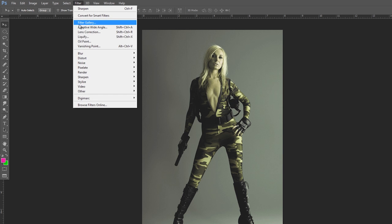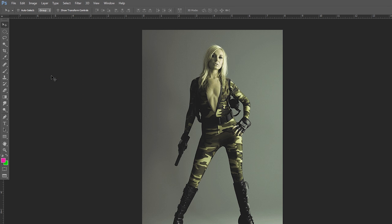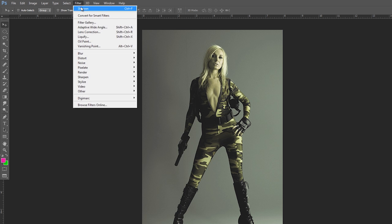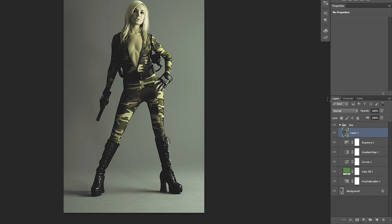And then you want to sharpen this. So we're going to go to filter, sharpen, and sharpen. And we're going to want to sharpen a little bit more because you can barely see it. So just click there and you can sharpen it like that.